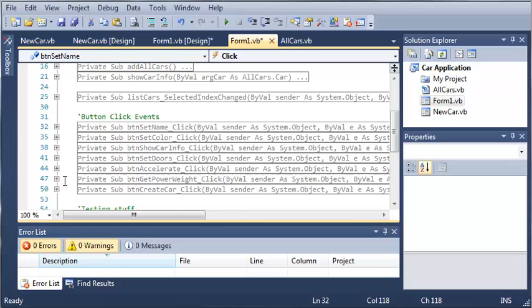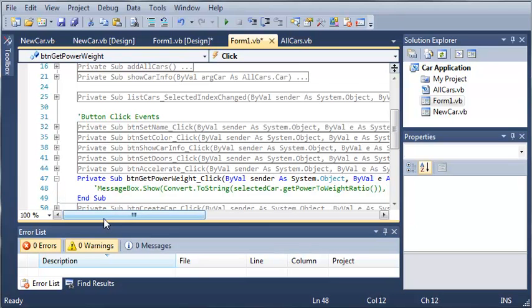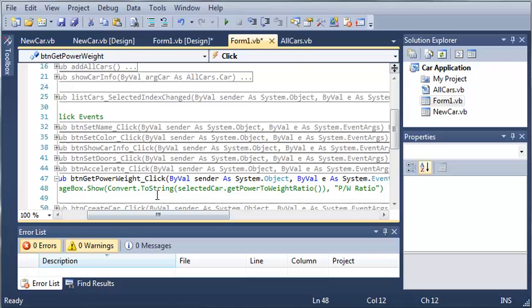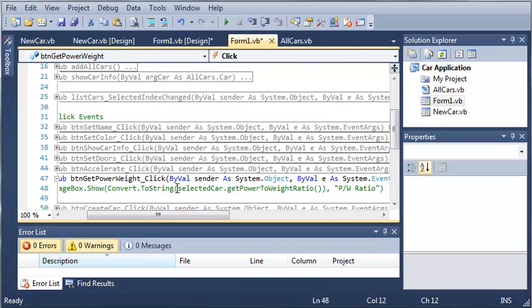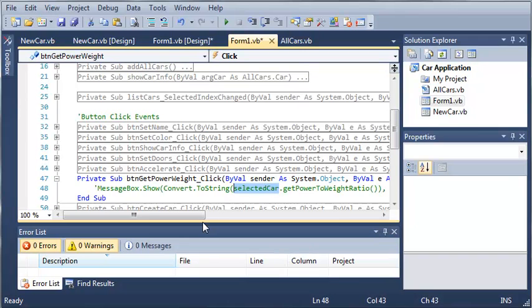If we go to get power to weight ratio, you can see that I have commented this out because the selected car may or may not be a sports car. And if it's not a sports car then we get an error for the get power to weight ratio.